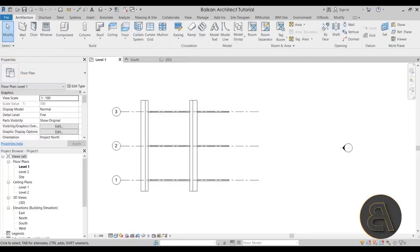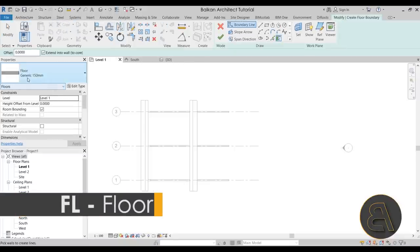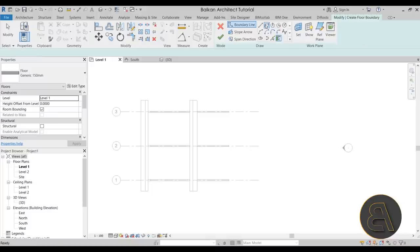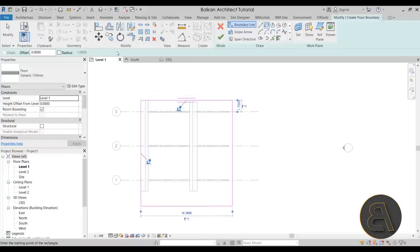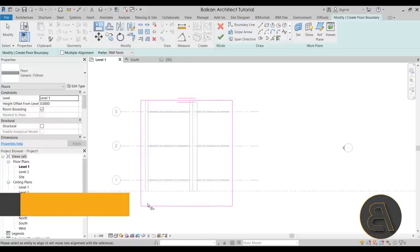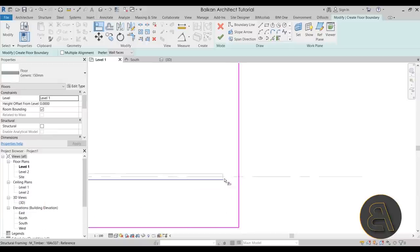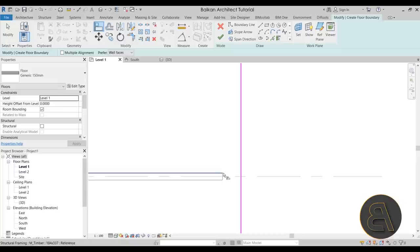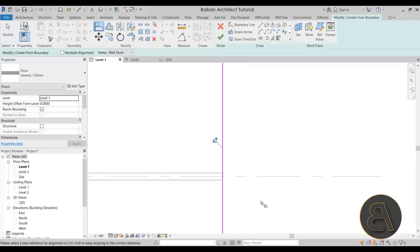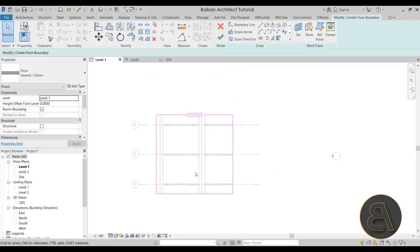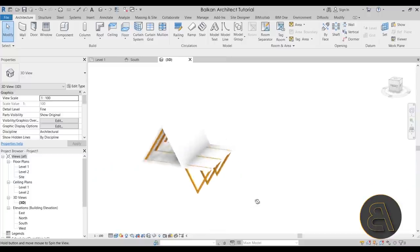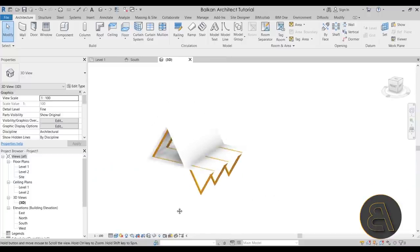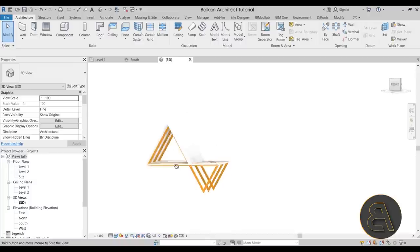Now let's add a floor. Go to Level 1, go to Architecture, then Floor, and use the Generic 150 with the Rectangle tool. Place it roughly, then use the Align tool to align it to the correct edges. Use the Tab key if it's hard to pick an edge. Hit Finish — looks good.